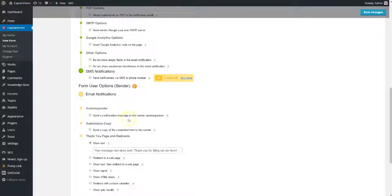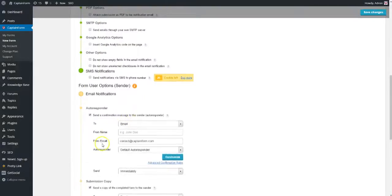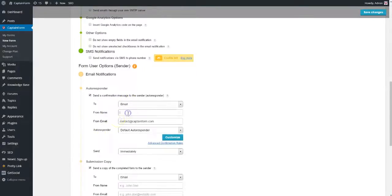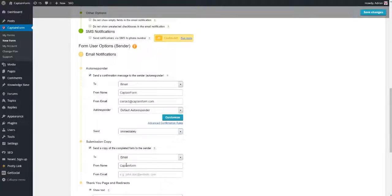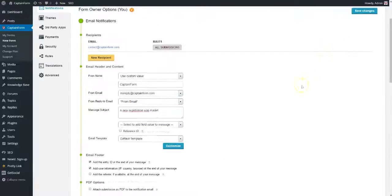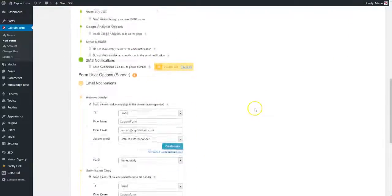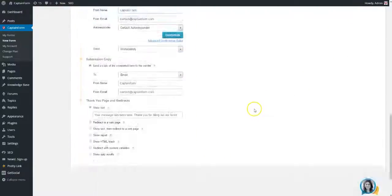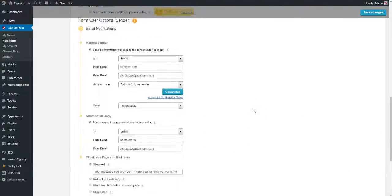Under form user options, we will enable the submission copy and the autoresponder that users will receive after they have sent the form. After a quick review, click the save changes button.